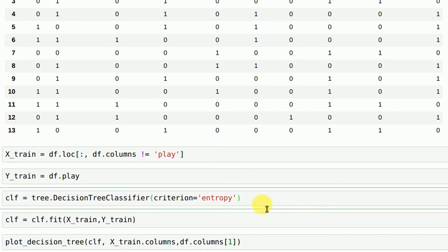Now I create a classifier using decision tree classifier with entropy criteria and I fit my x train and y train on that.